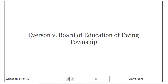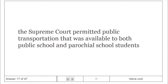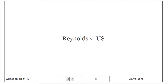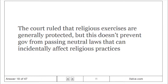Everson v. Board of Education of Ewing Township: The Supreme Court permitted public transportation that was available to both public school and parochial school students. Reynolds v. U.S.: The Court ruled that religious exercises are generally protected, but this doesn't prevent the government from passing neutral laws that can incidentally affect religious practices.